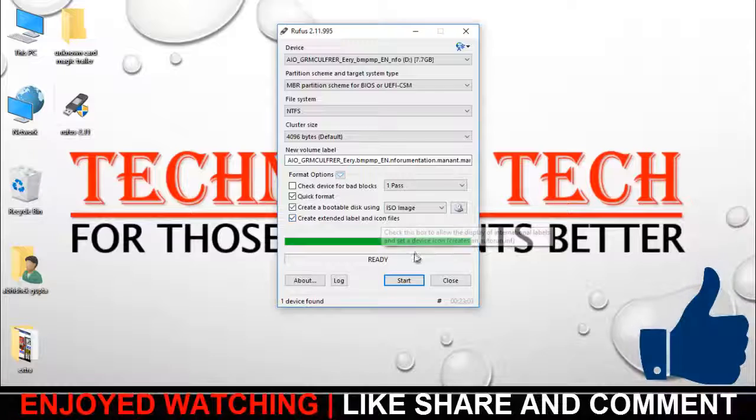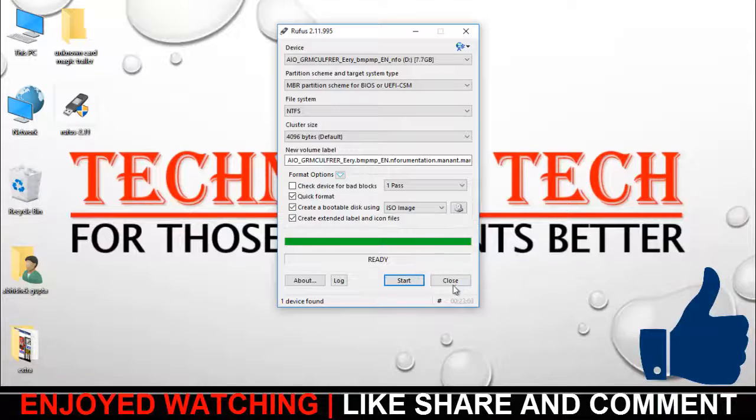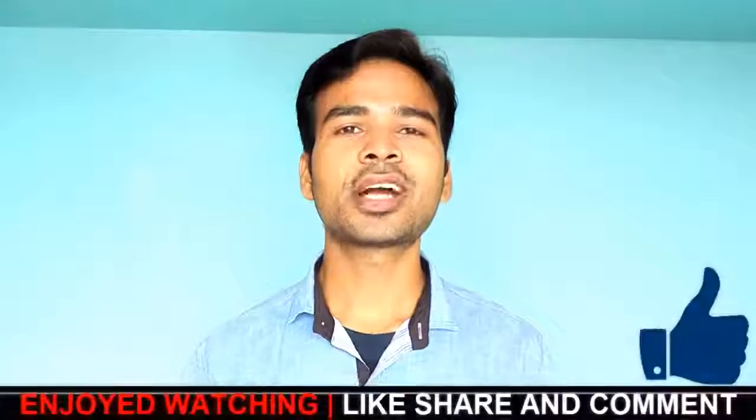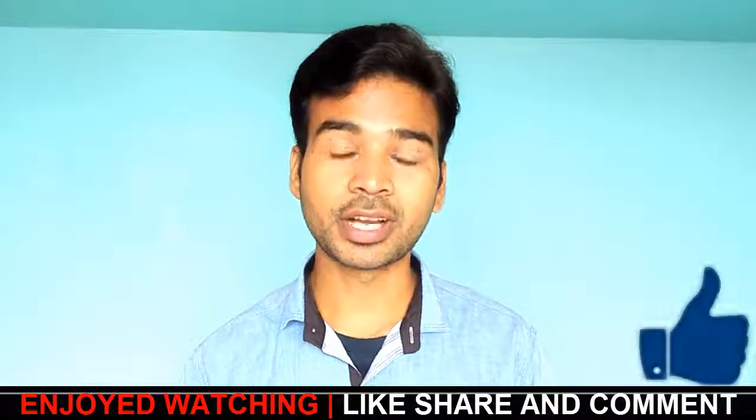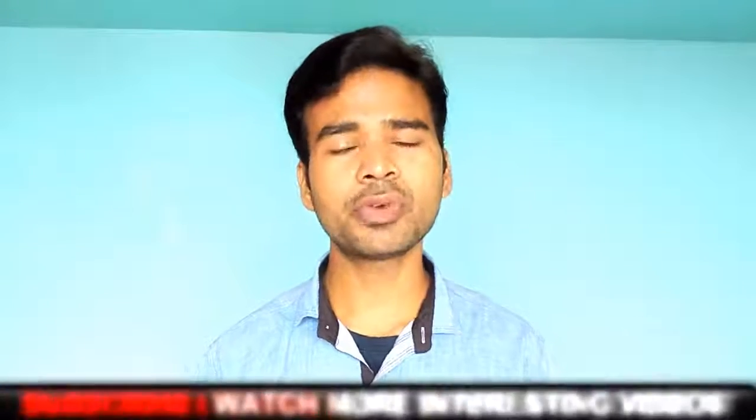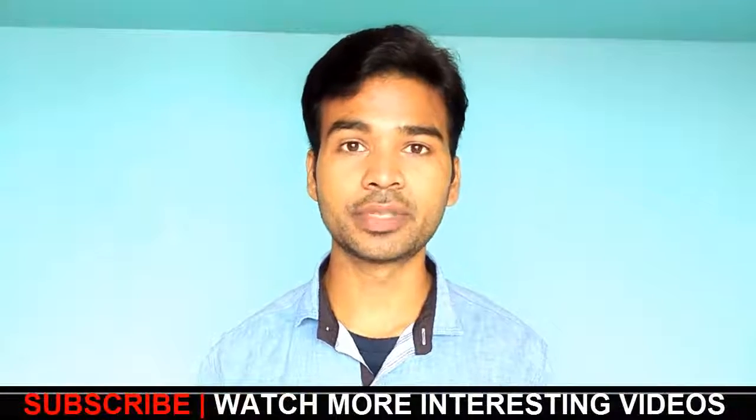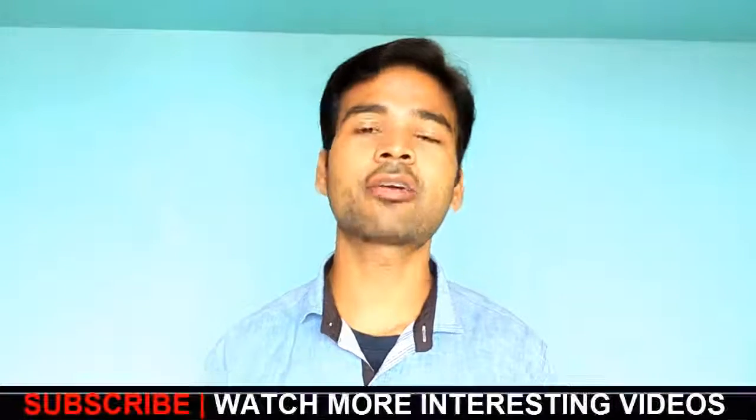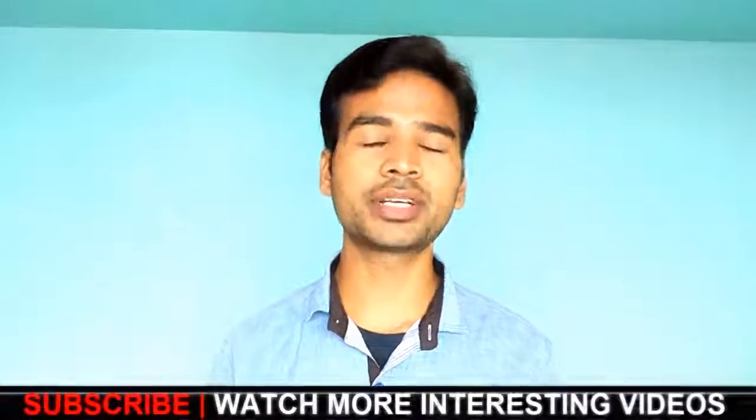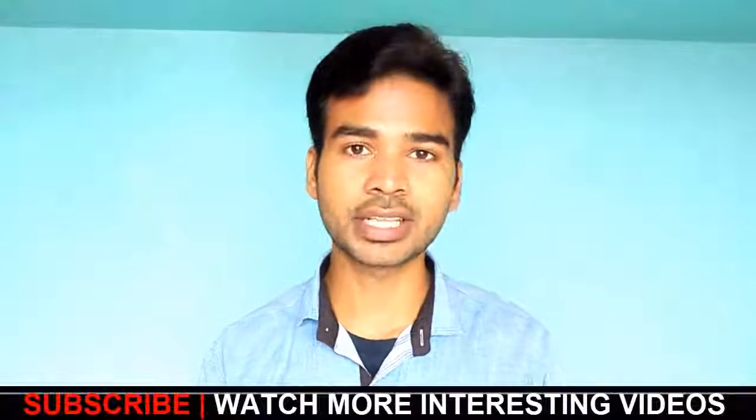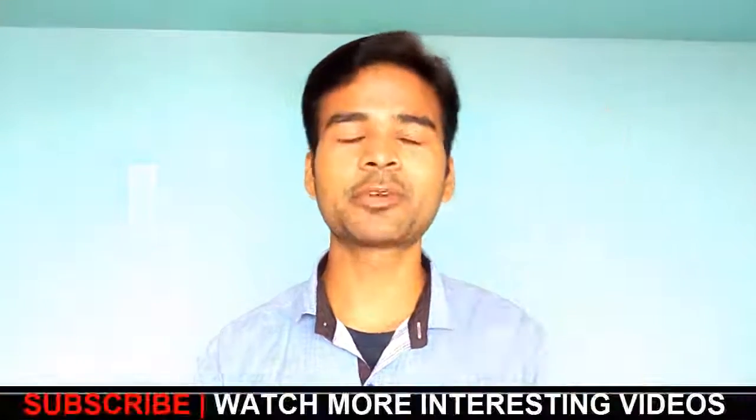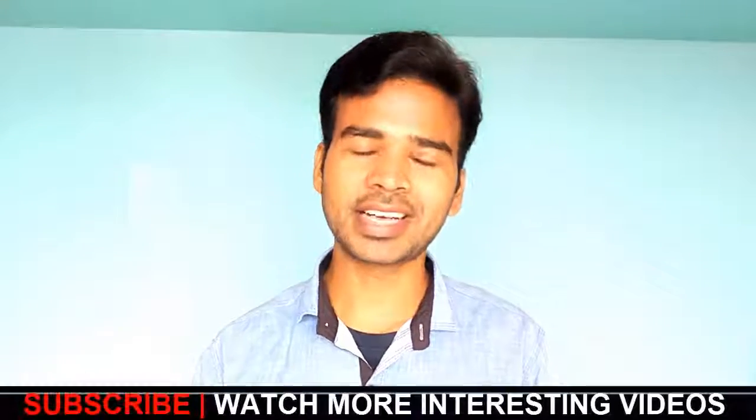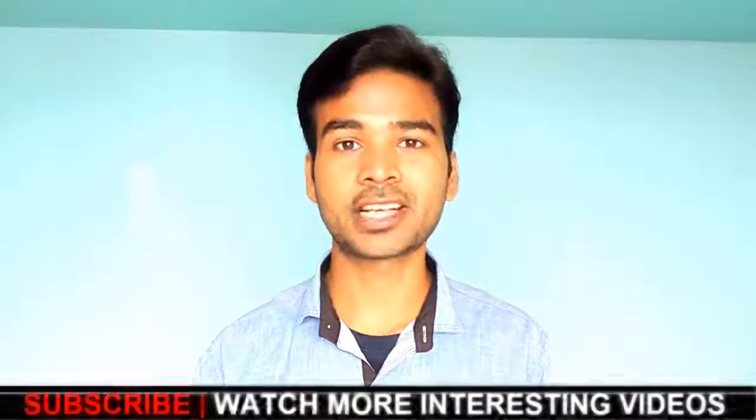So guys hope you have enjoyed watching this video. If you find this video helpful then please like, share and comment. And for more interesting tech videos like this you can just click here to subscribe to my channel Technical Tech. Thanks for watching.